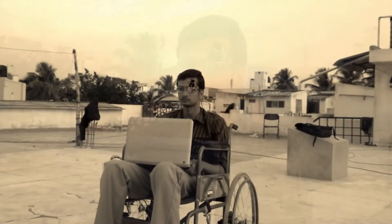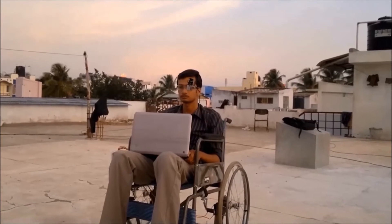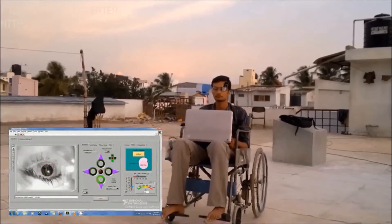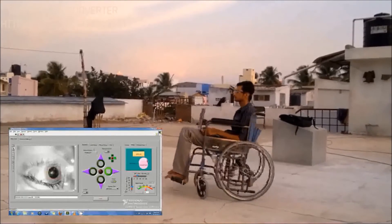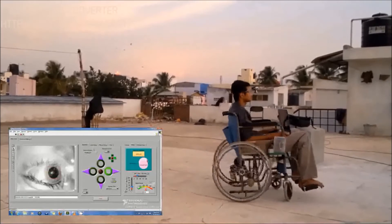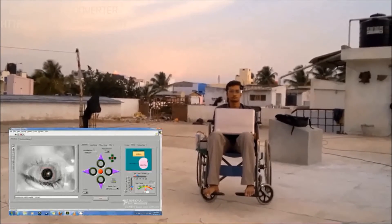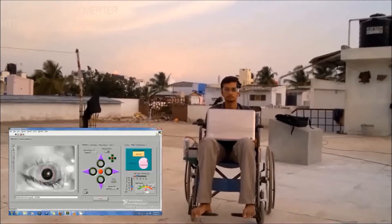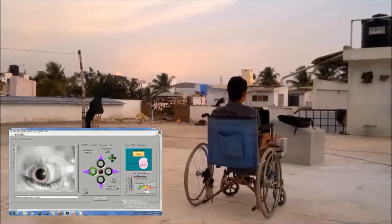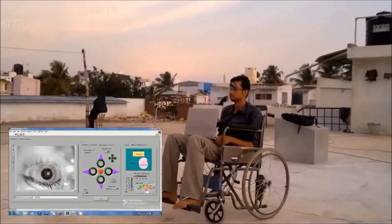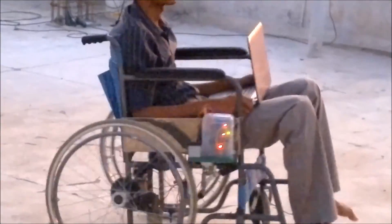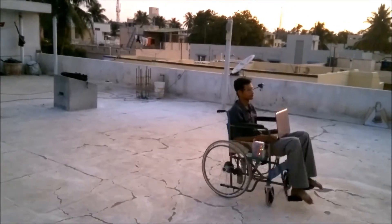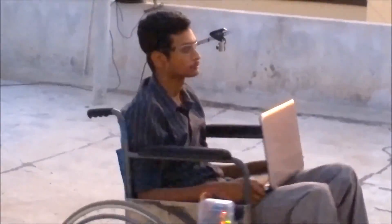Now let's watch the demo of our prototype. When the patient looks down, the wheelchair moves backwards. Similarly, looking right makes the wheelchair turn right. Now the patient is looking up, and now left. In this way, paralyzed patients can move around the house by just using their eye movements, making them independent and eliminating the need for a caregiver.